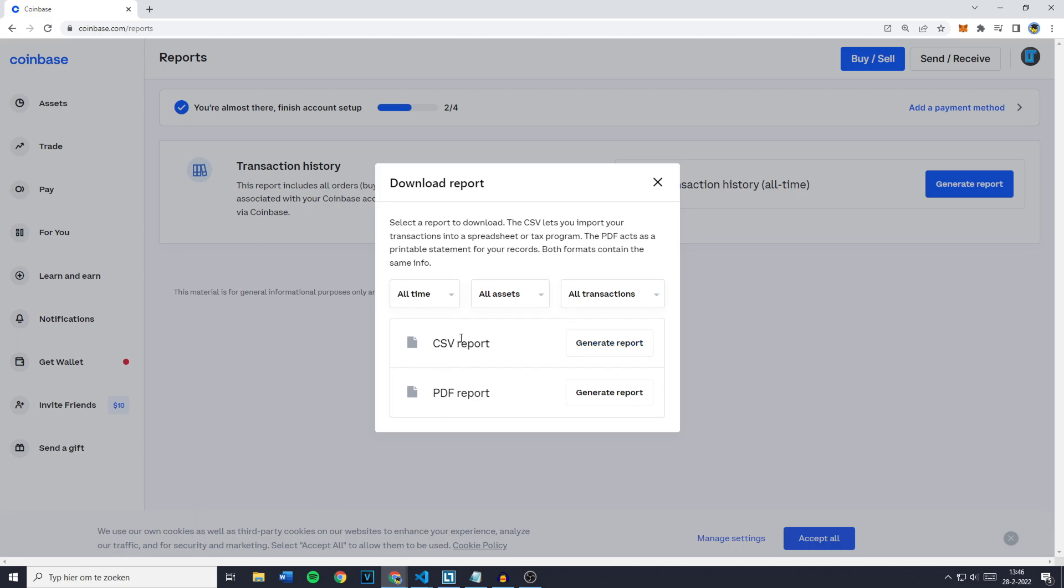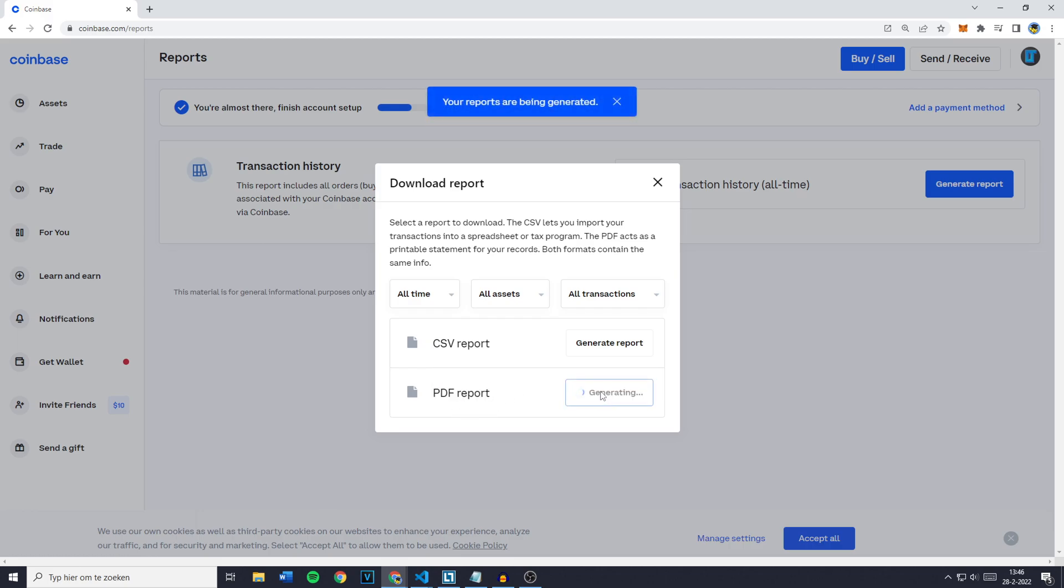Now if you want to get a CSV report click right here and if you would like to have your report in a PDF file click on generate report right here.